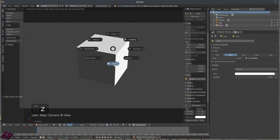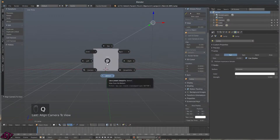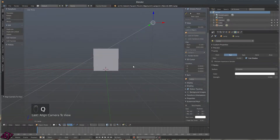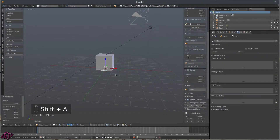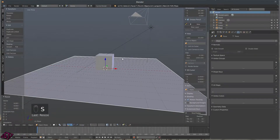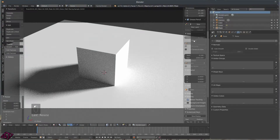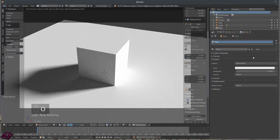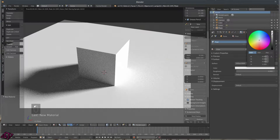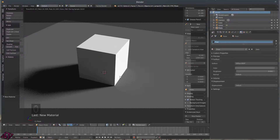Press zero on the numpad to go back to camera view, then go Shift+A > Mesh > Add a Plane, press S for scale. Then go to Rendered view, add a new material to this and call it 'floor.' Right here is where you change the color — I'll just make it gray for now. I'm just quickly setting up a simple scene.